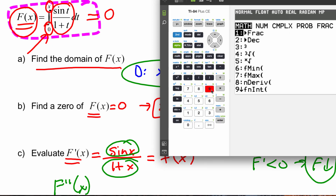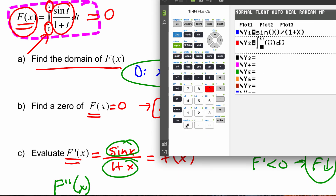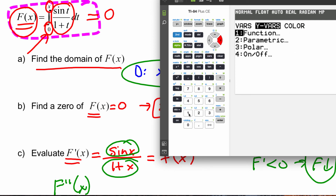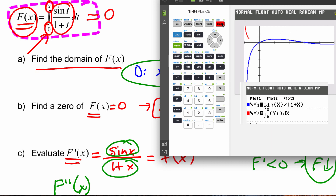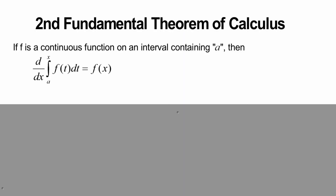What I'm trying to say is that we can graph and get a lot of information about a function in definite integral notation even though we may not be able to reduce it to a nice clean formula. See how the calculator is able to graph big F(x) using the definite integral notation — that is one of the powers of the Second Fundamental Theorem.